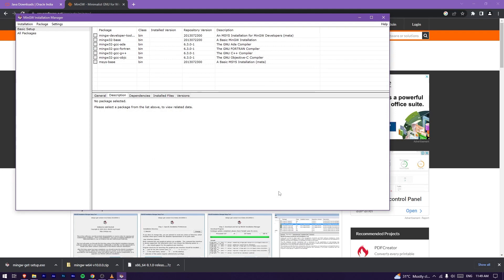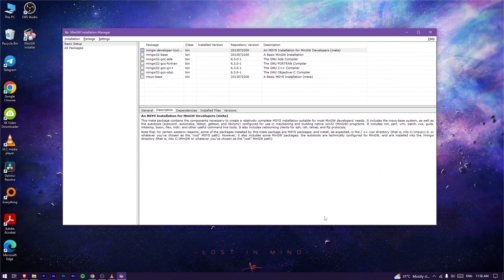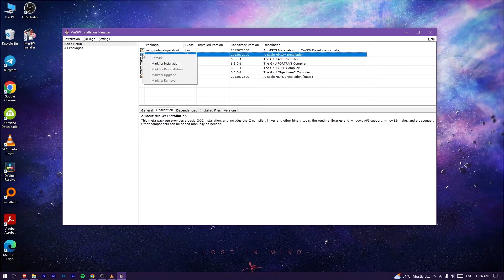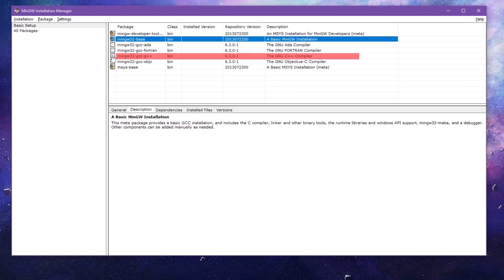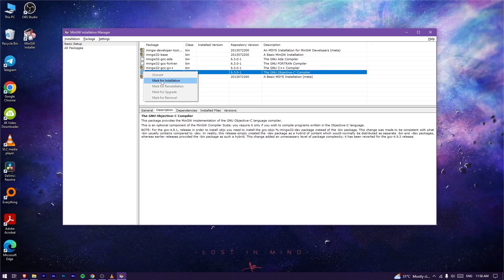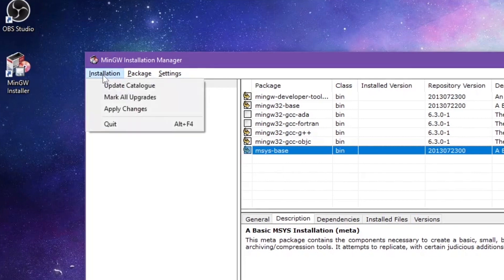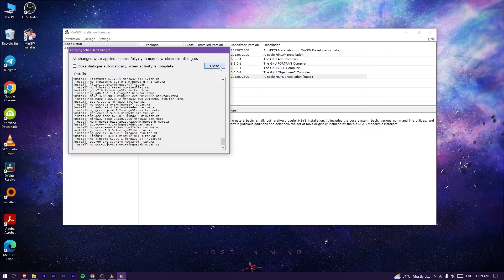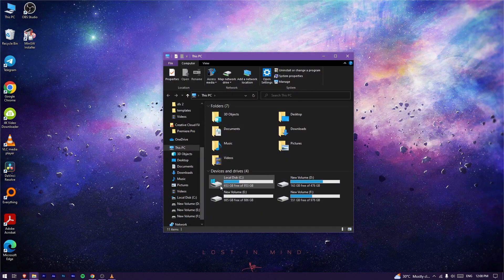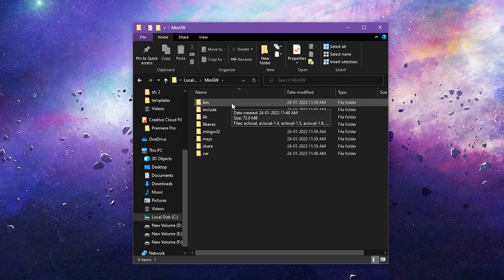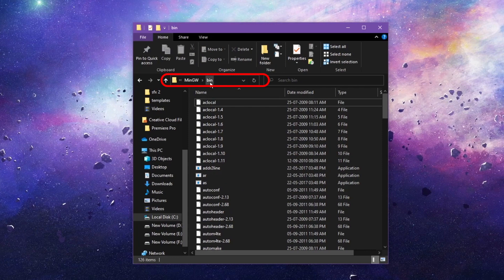After downloading the files, click Continue. In the window that opens, select the msys installation. Also select the GNU C++ compiler. Then select Apply Changes. The process will display and complete. Open the C drive, open the MinGW folder, open the bin folder, and copy the path location.